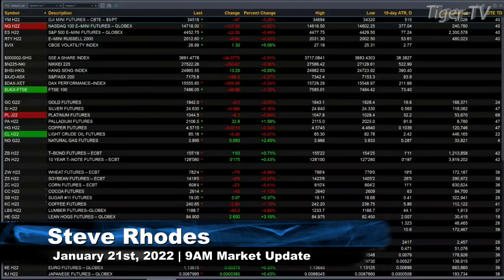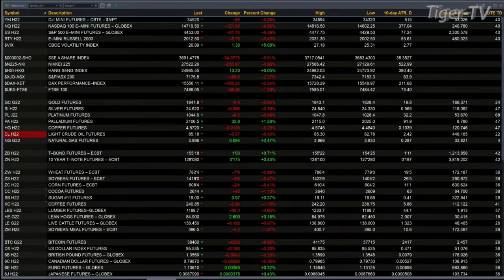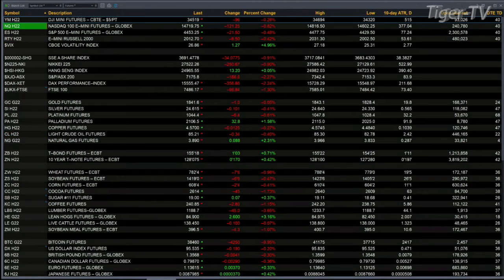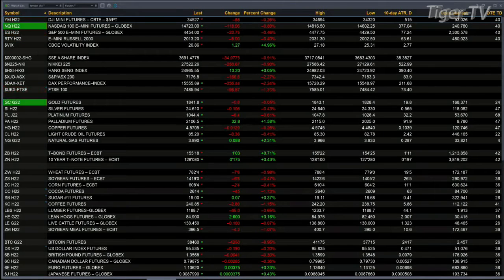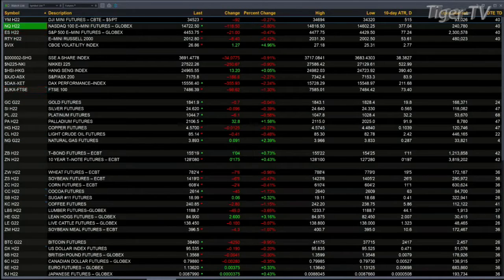Currently, we have all the U.S. equity futures trading lower. The Dow is down by 96, the Nasdaq's off 122, the ES Mini down 21 points, and the Russell down 8. Gold is basically flat right now, trading at 1841. Silver's off 10 cents. Light sweet crude is trading at 85.17, that's off 40 cents. And the 30-year treasury is up 1 point and four ticks, trading at 155.19.